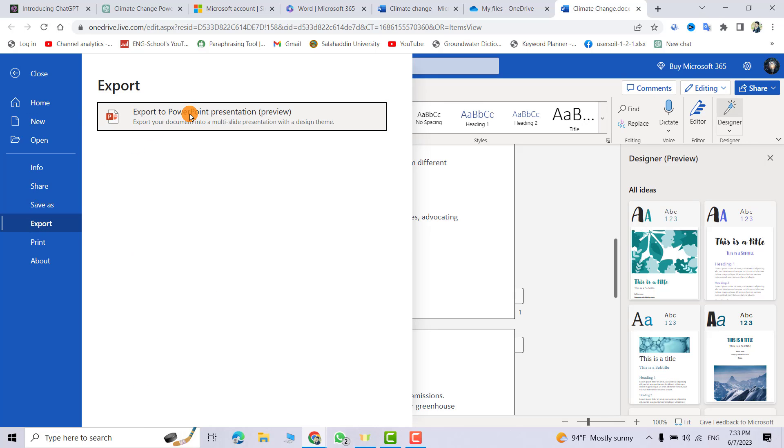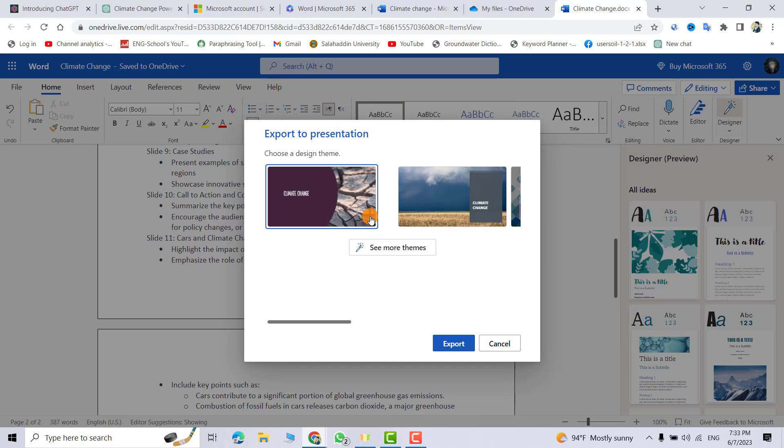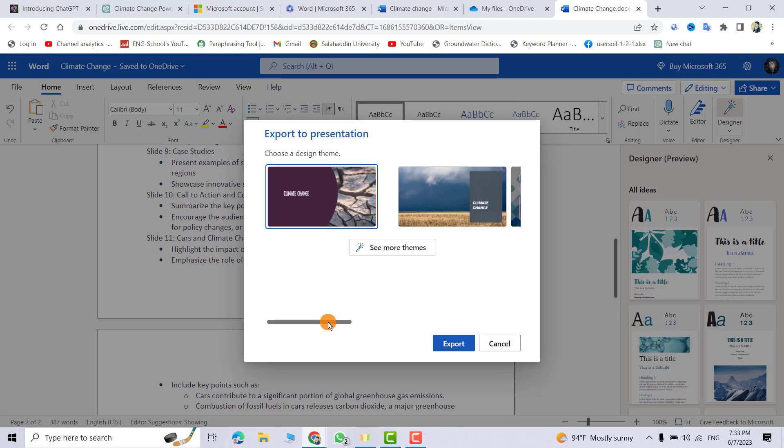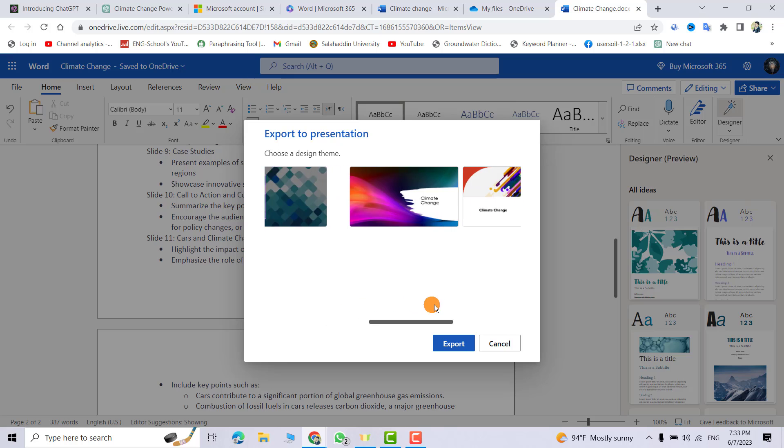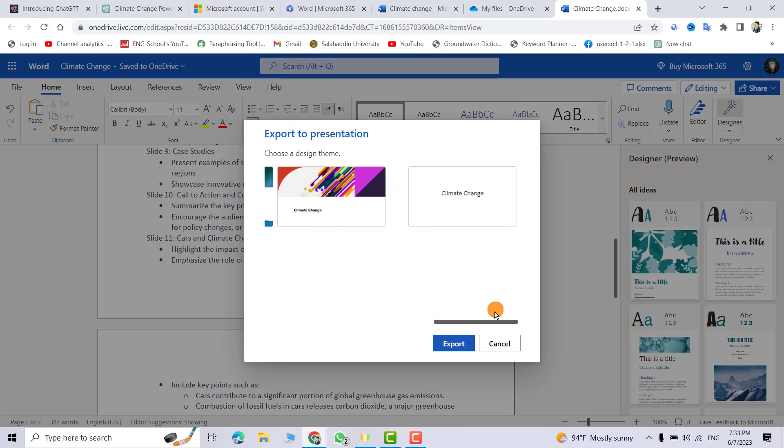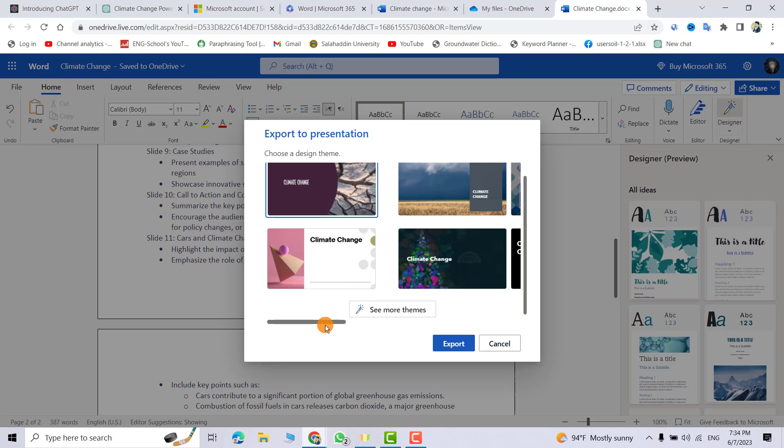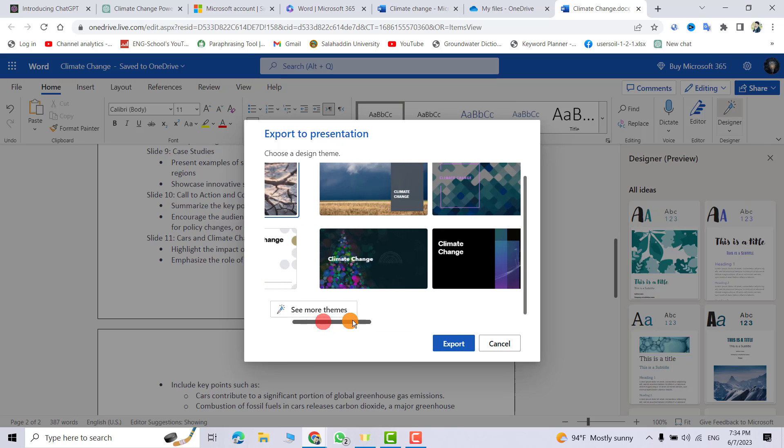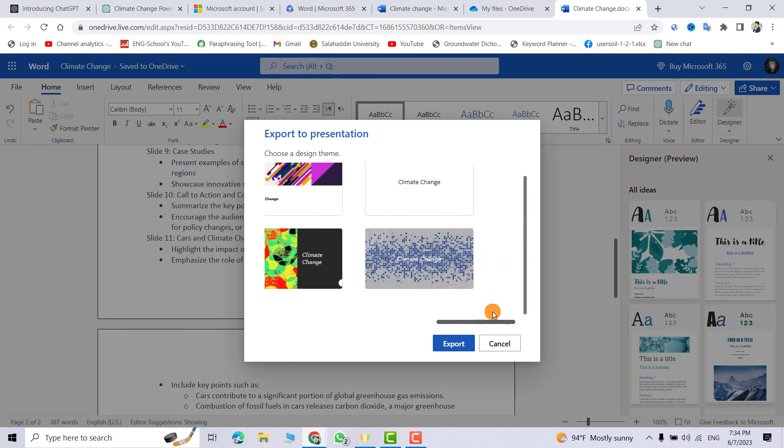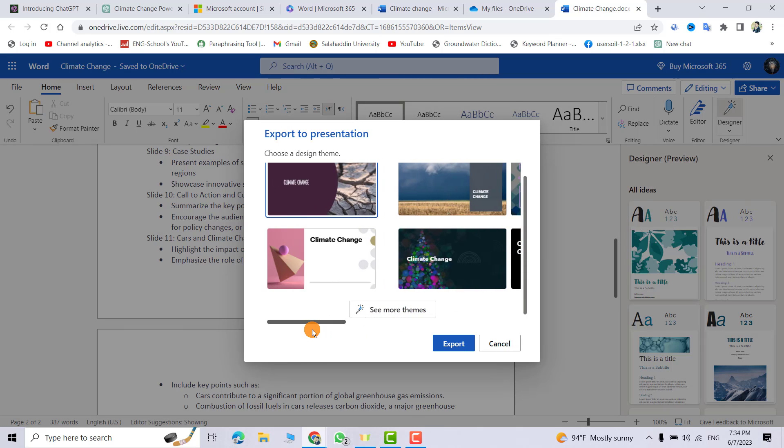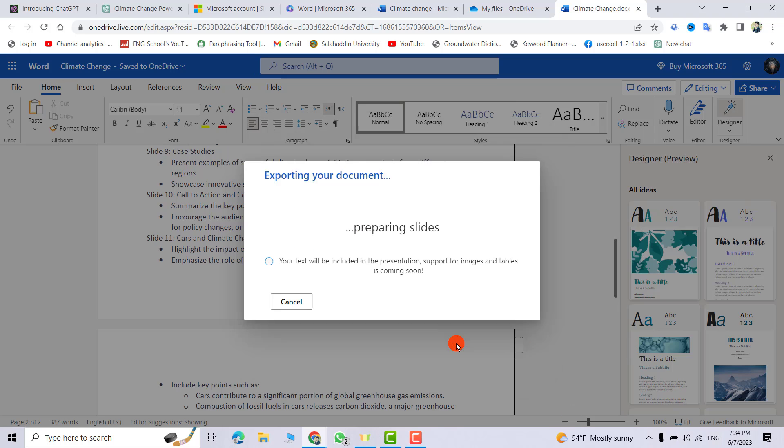Just from file, export, export, export to PowerPoint presentation. Click it. It directly gives us themes that you see. It's a design that depends and relates to climate. You can select which one you like. Also you can ask for more themes. For example, I want to select this one. It's up to you. Export.